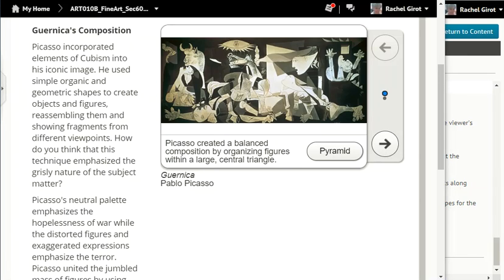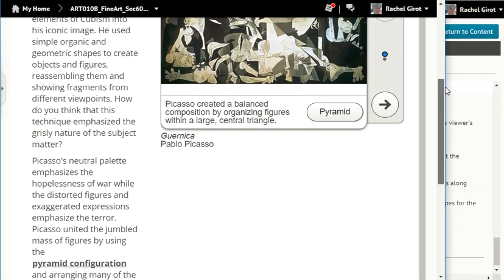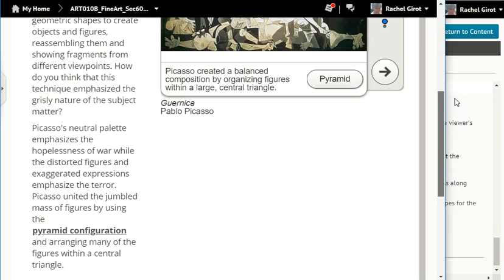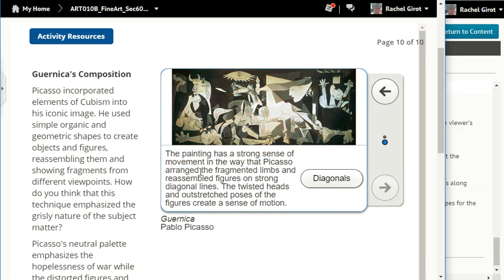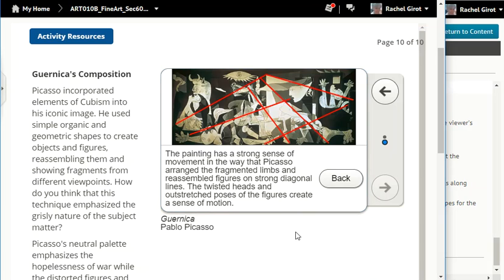Guernica's composition. Picasso incorporated elements of cubism into his iconic image. He used simple organic and geometric shapes to create objects and figures, reassembling them and showing fragments from different viewpoints. How do you think that this technique emphasized the grisly nature of the subject matter? Picasso's neutral palette emphasizes the hopelessness of war, while the distorted figures and exaggerated expressions emphasize the terror. Picasso united the jumbled mass of figures by using the pyramid configuration and arranging many of the figures within a central triangle. Look at the diagonals — the painting has a strong sense of movement in the way that Picasso arranged the fragmented limbs and reassembled figures on strong diagonal lines. The twisted heads and outstretched poses of the figures create a sense of motion.